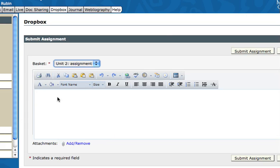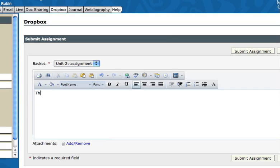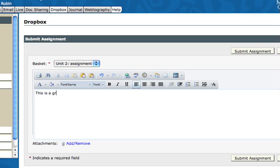This is where some students make a mistake. They simply copy and paste the contents of their document in this message box. But this message box is really for messages, so you can write me a message if you want related to the class or to this particular assignment. But that's really only for messages. I can't access that and grade your paper that way.